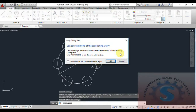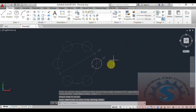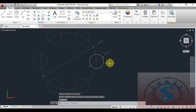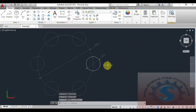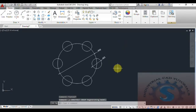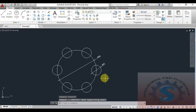I will individually explain each option. When you select the Source object, it will show the source object of the associative array — it can be edited while in the array editing state. Only in that state can the source object be modified.